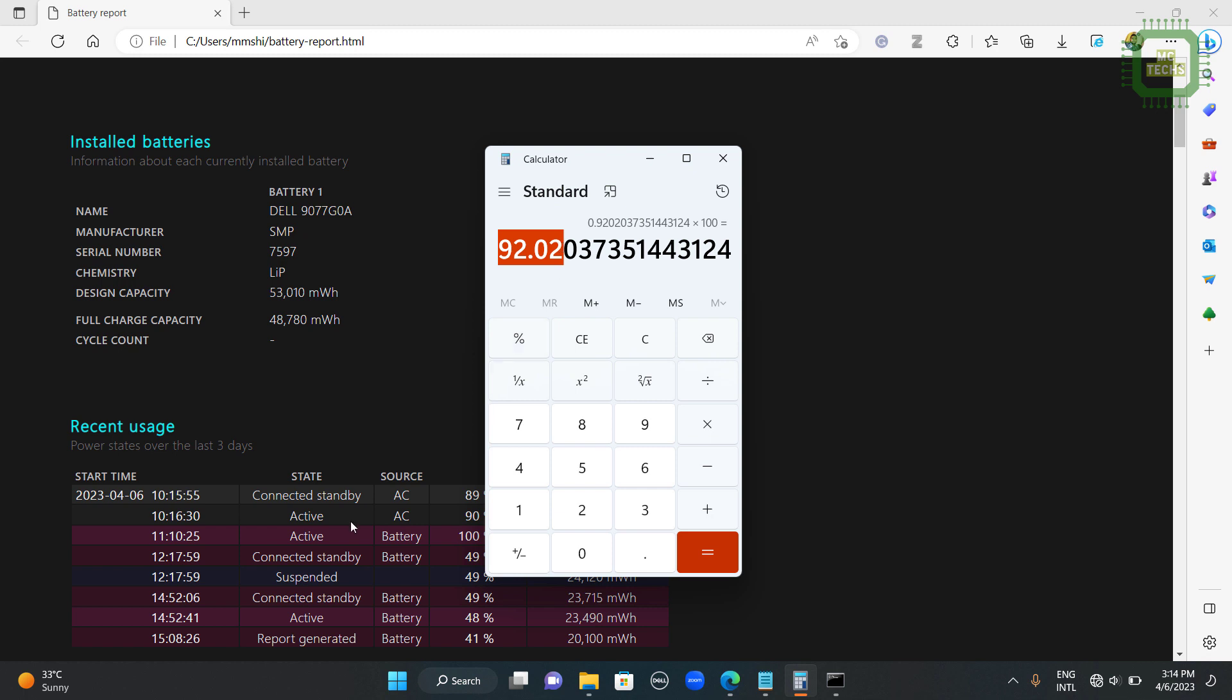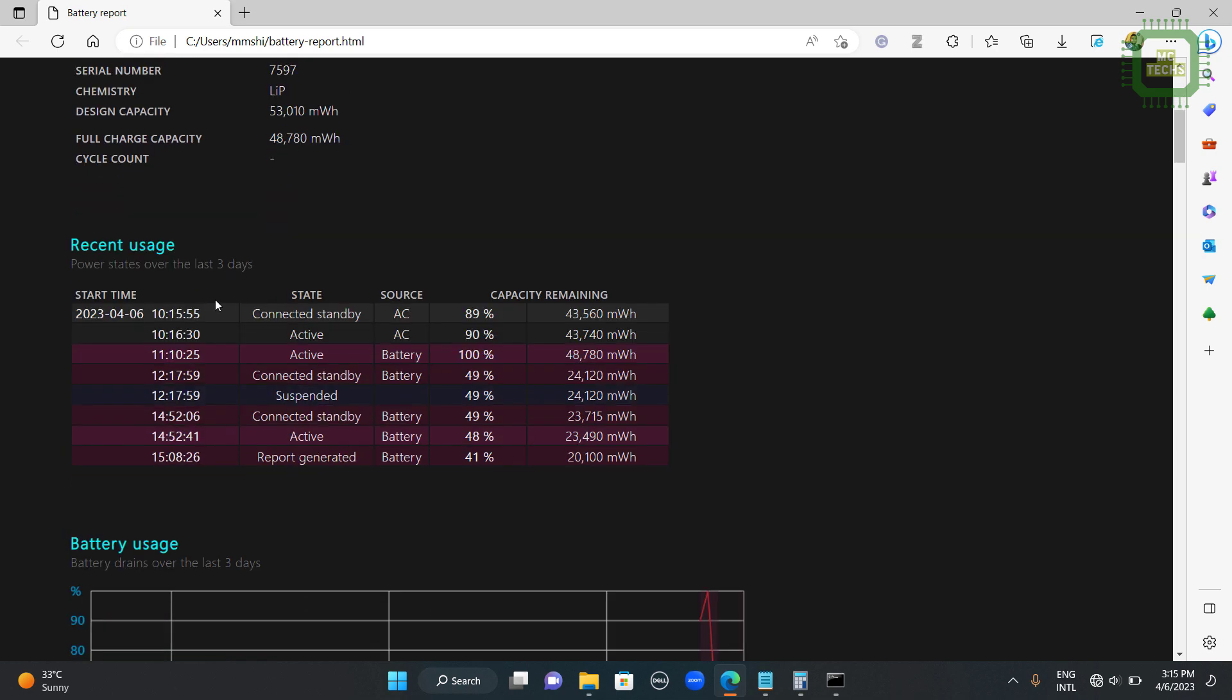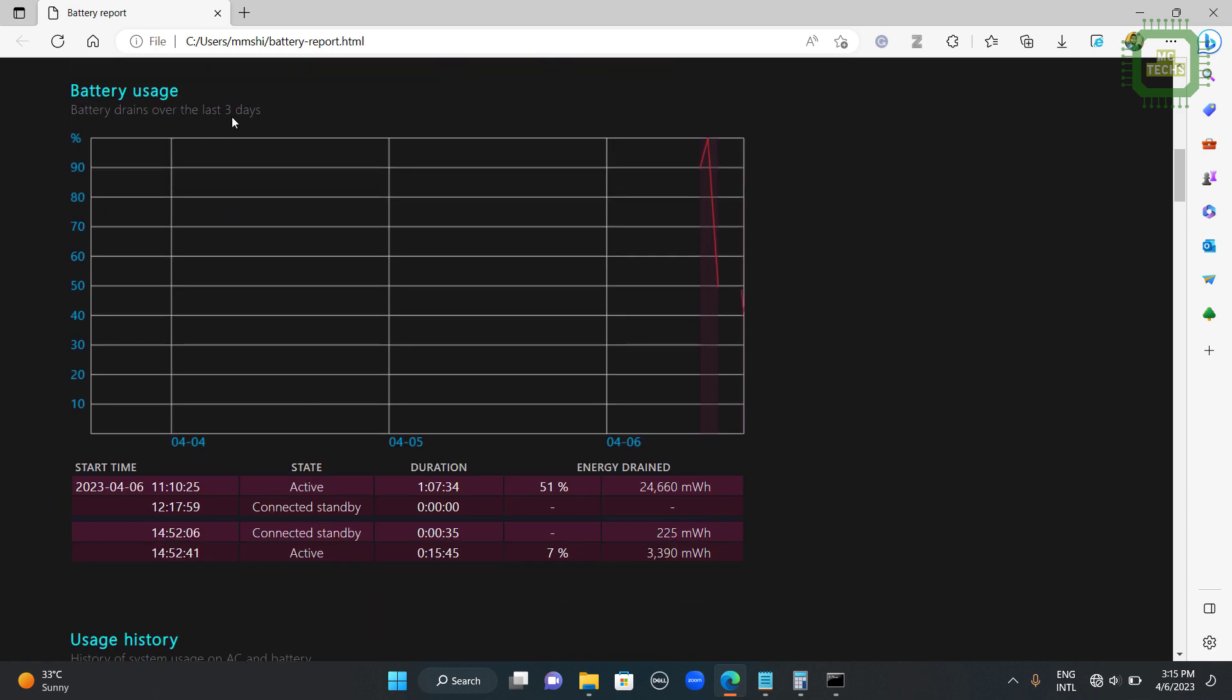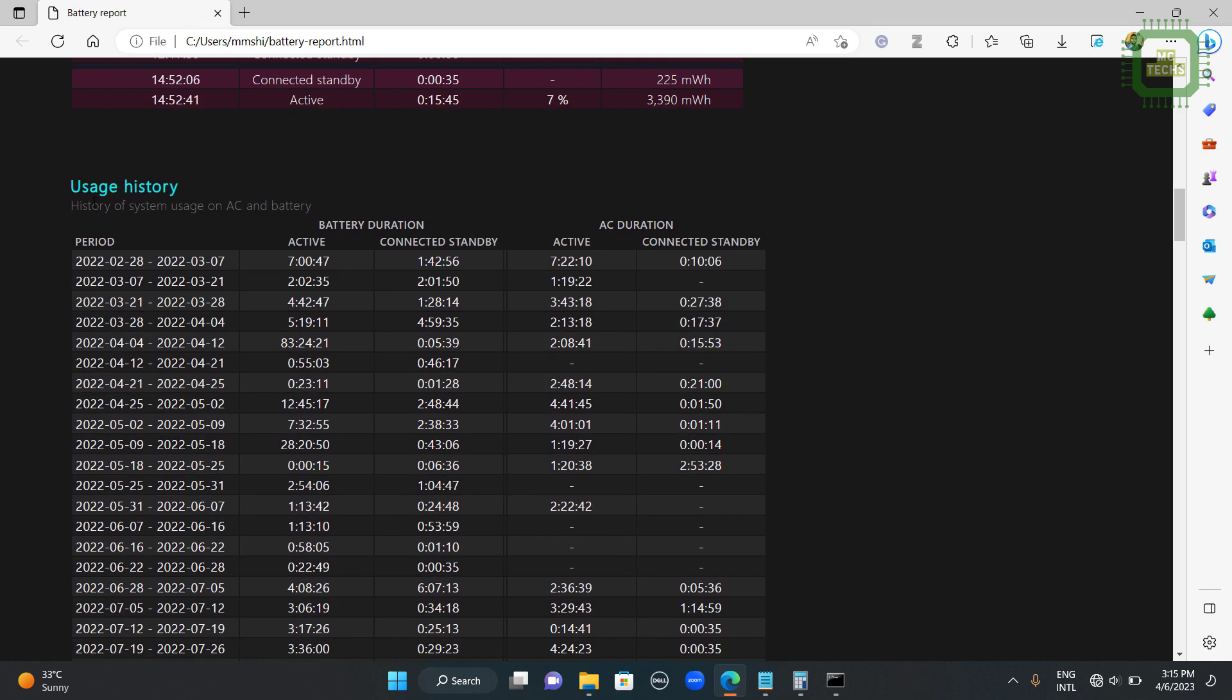So far I have used my battery in this laptop and the percentage of the health is 92 percent almost. And you can get recent usage reports and other reports as well. Recent usages and battery usages of the last three days. And also you can get full history.